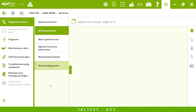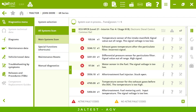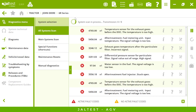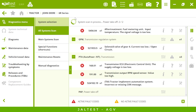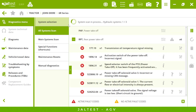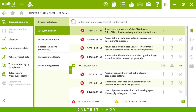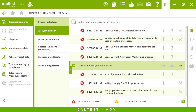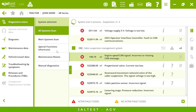Jaltest software is now detecting all the electronic systems present in our tractor. Everything is interrelated within the program and the technical information is embedded in the system. This all system scan detects all of the brands, model systems of your vehicle — it will be a really quick process, even faster than some of the OEMs. Once it's finished we will see not only the engine, transmission, or hydraulics,